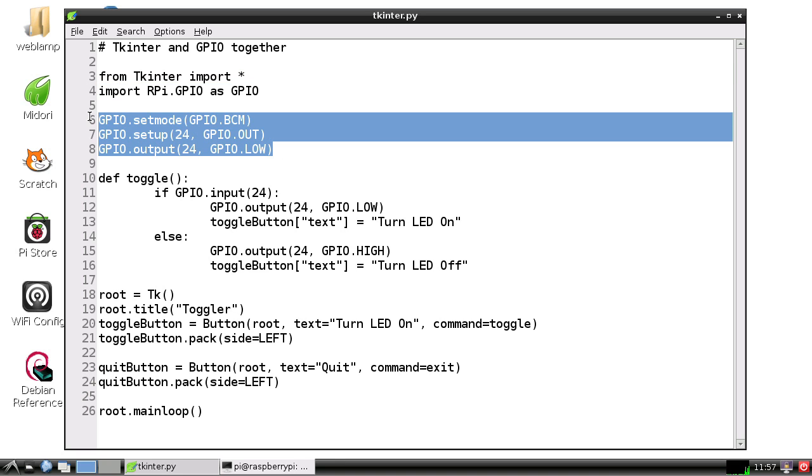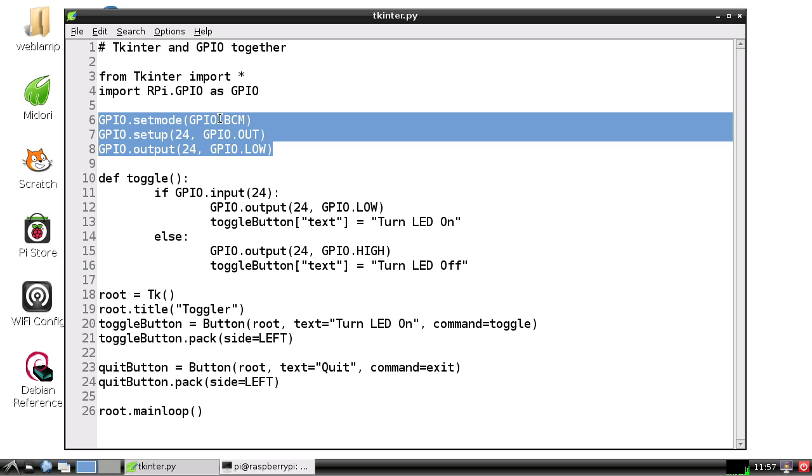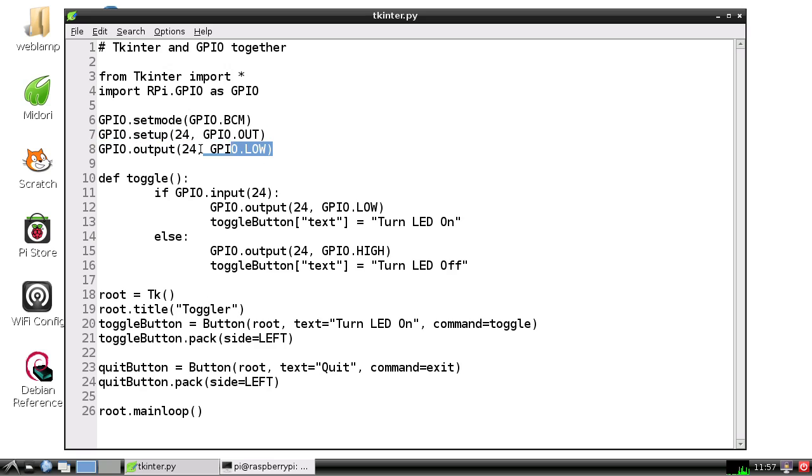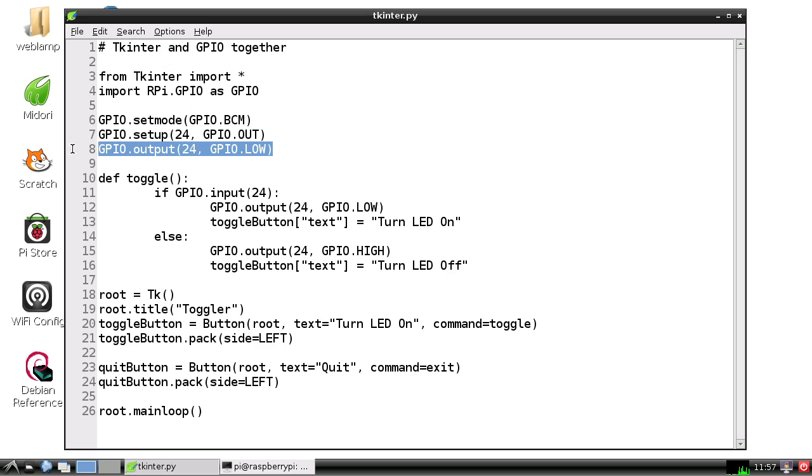These lines set up the pins. This is going to use the Broadcom pin numbering, that BCM there. We're going to use pin 24 as an output. I have an LED hooked up to pin 24 on my Raspberry Pi, and when we start up, we'll set that pin to low.